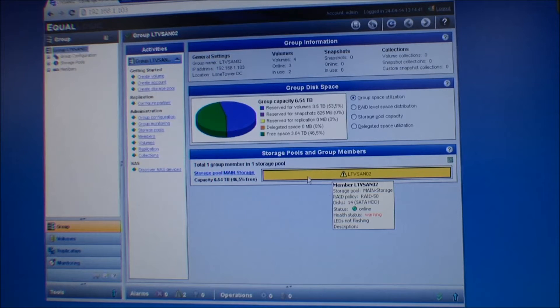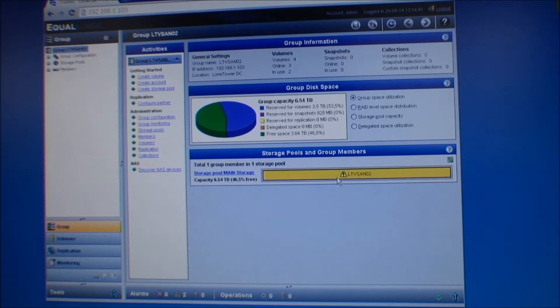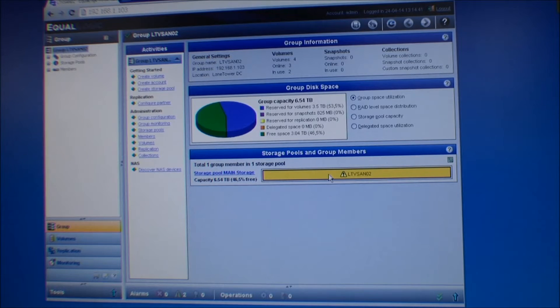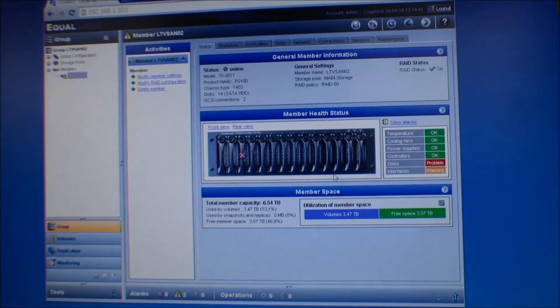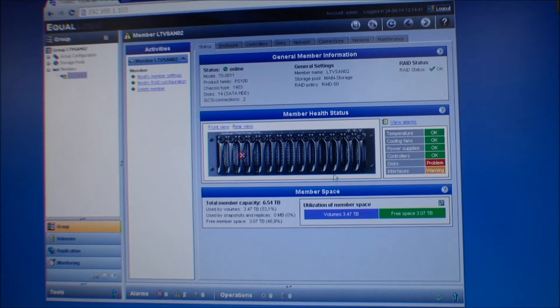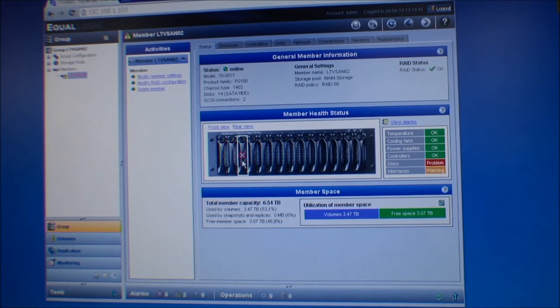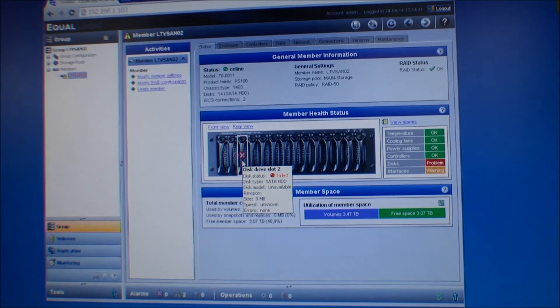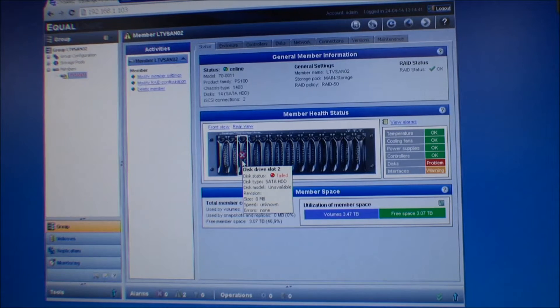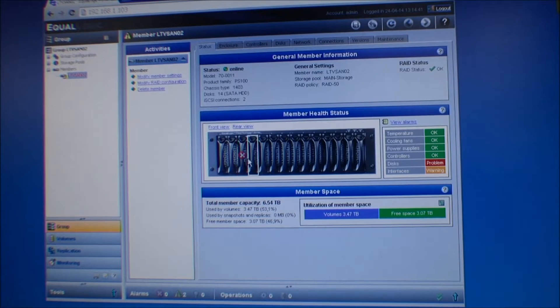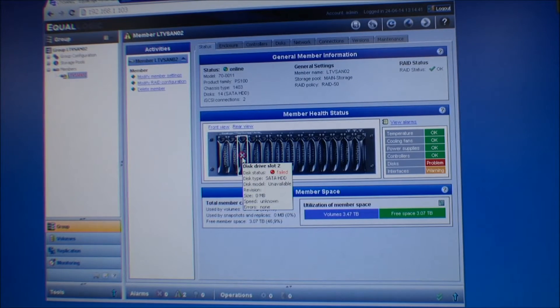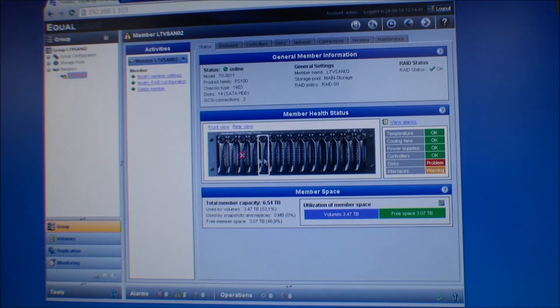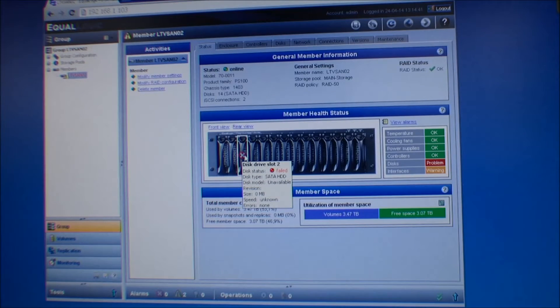Okay. Oh, I've been telling you lies. This array is running RAID 50. And here we have disk error. Disk status: it has failed. Disk type: unavailable. Model unknown.